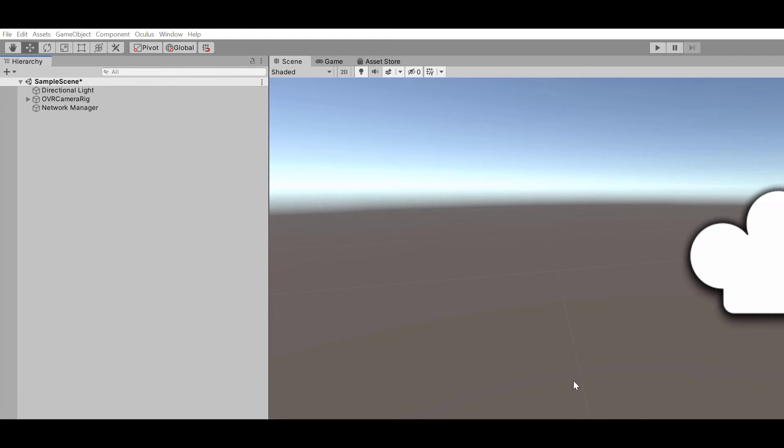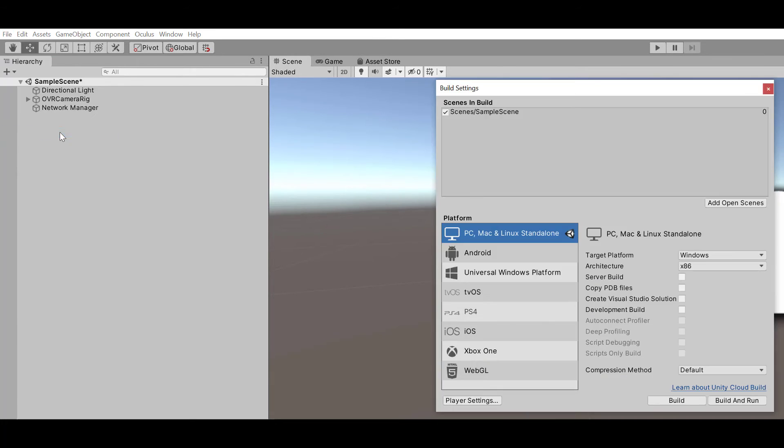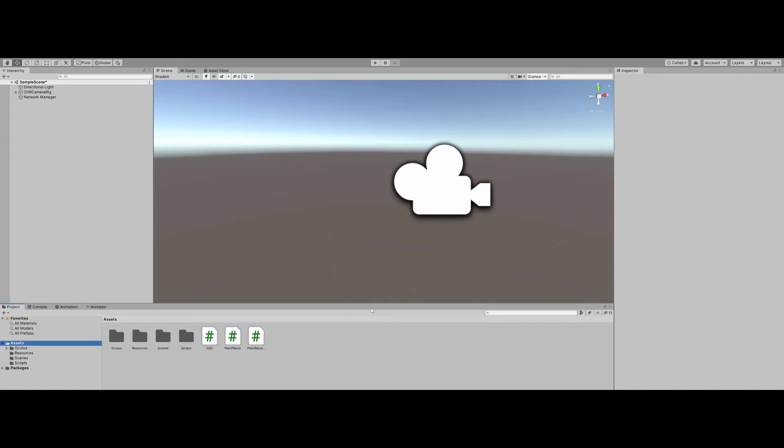To start the process of local cube creation, we have to put Unity into PC mode. To do this, go to File, click on Build Settings, select PC, Mac, and Standalone, and then click on Build. Once it's finished building, we have to delete the old scripts. So, delete the Network Manager object.